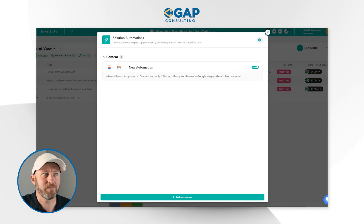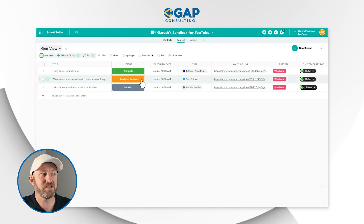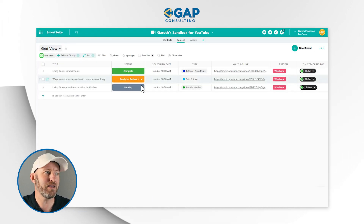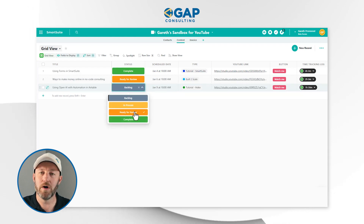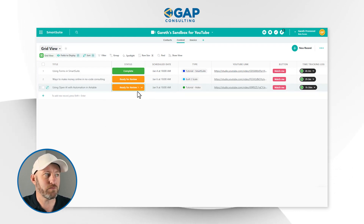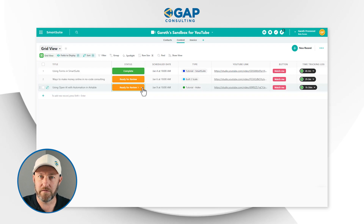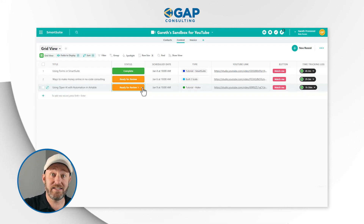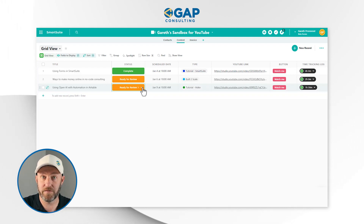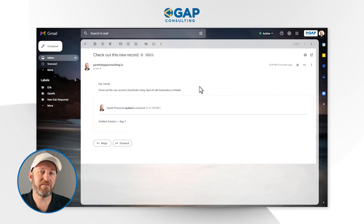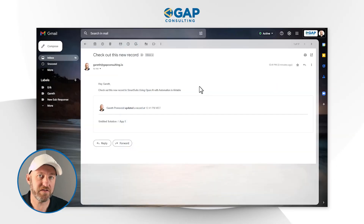Now for the fun part — let's take this out for a test. This automation will trigger when the status is set to ready for review, and it will then send me an email directly to my personal email. So I've marked this record as ready for review. Let's pop into Gmail and see if we have received this information. And here we are in Gmail, having just received that email.